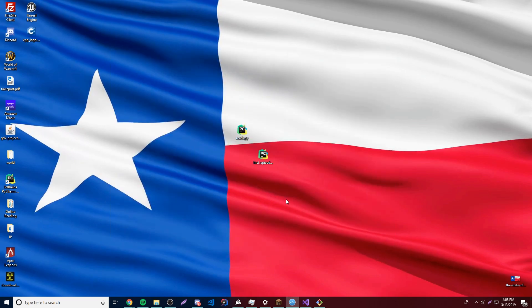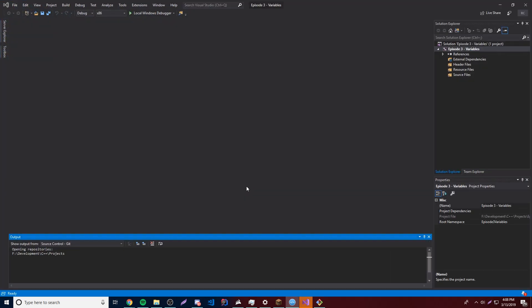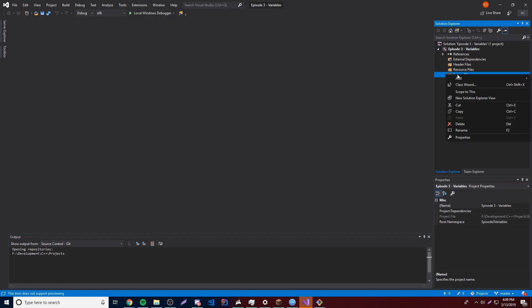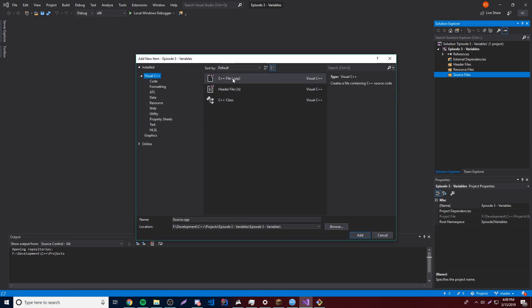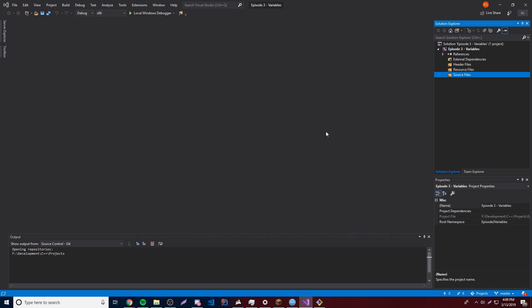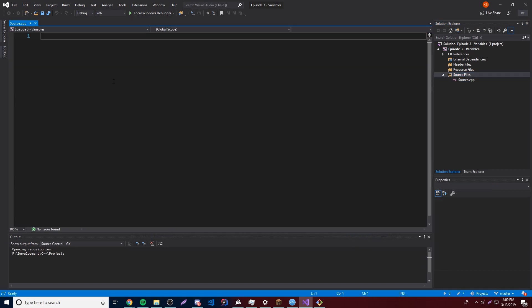So yeah, this episode I'm going to be showing you variables, which are very important to programming and especially C++ programming, because they allow you to keep storage of numbers and all kinds of cool data and stuff like that. So we're done here, it's done loading, so we can go ahead and create our file. We'll go over to Source Files, right-click it, Add New Item, and then we're going to create a new C++ file. We can just leave it the name if you want to, so click Add and now it's going to generate that file for us.